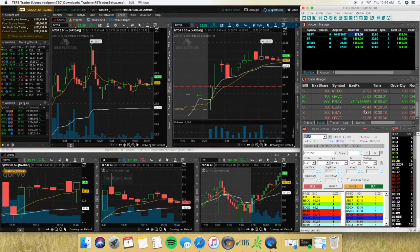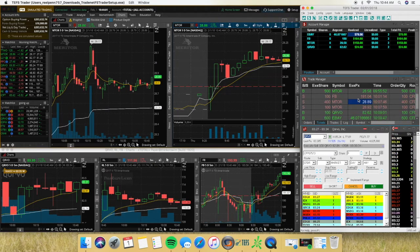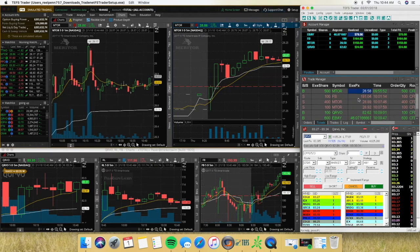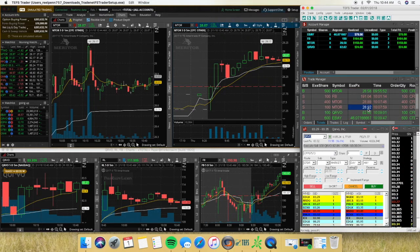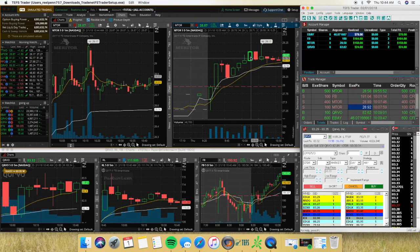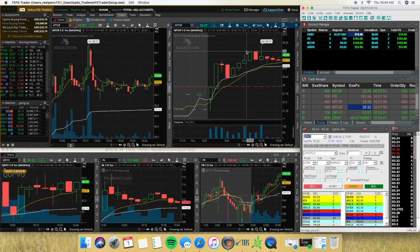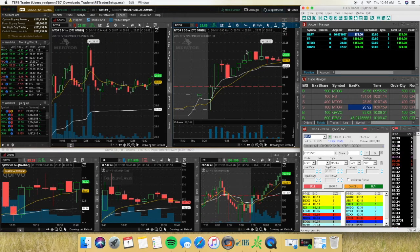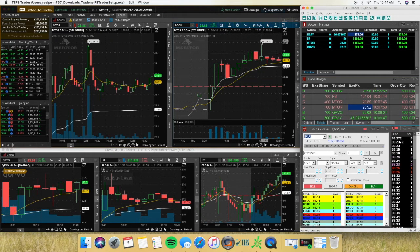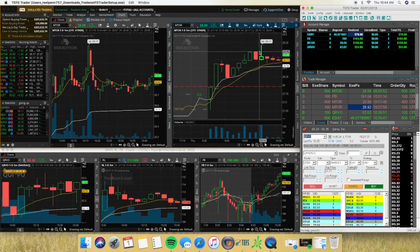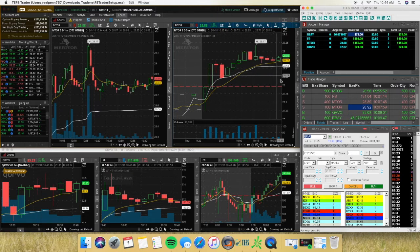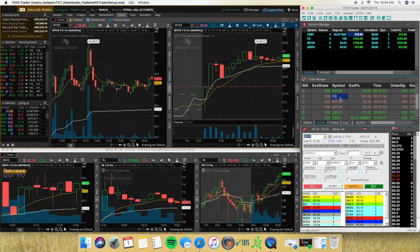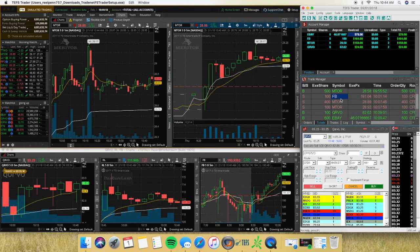And then got rid of the rest. MTOR, 400 and 100. Got rid of the rest right below $29. It didn't want to hold. So it went up and came back down. So I just got rid of the shares. So as you can see, now it's actually starting to pull back.